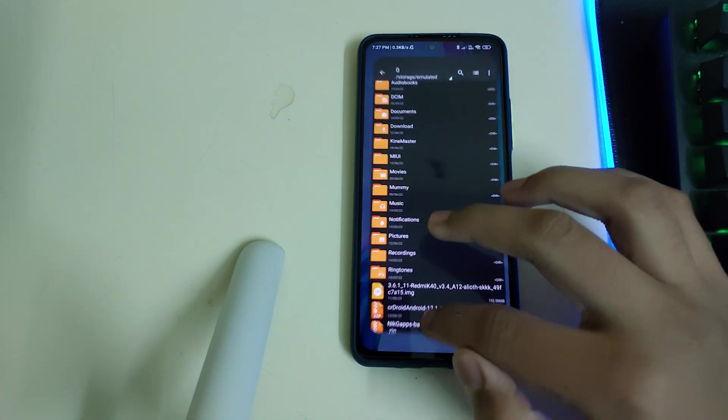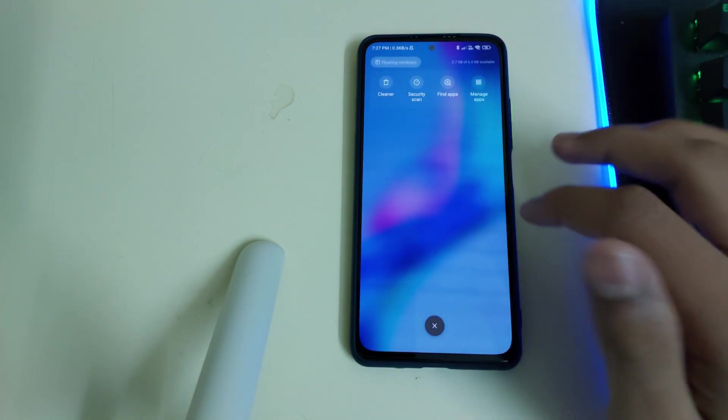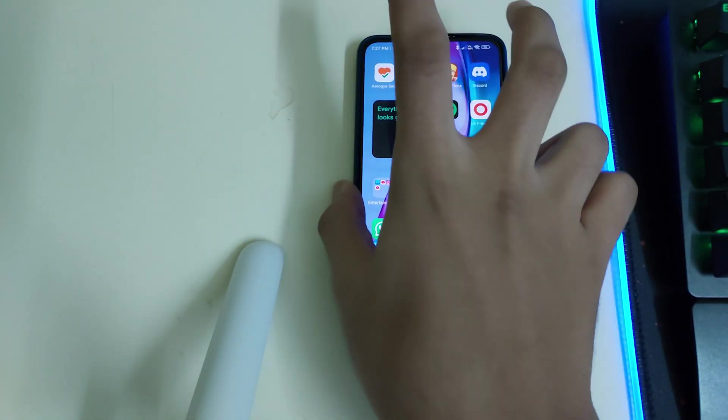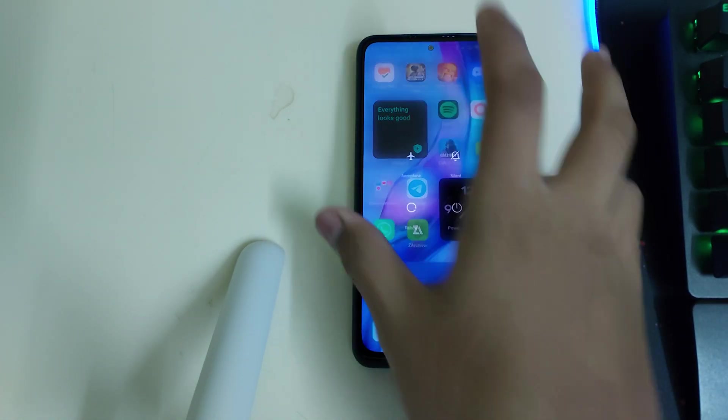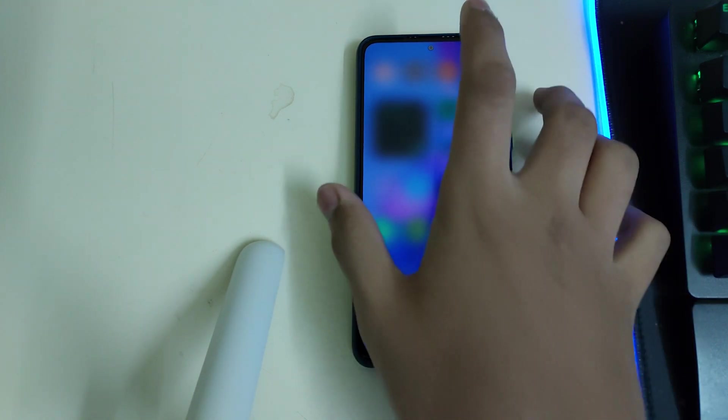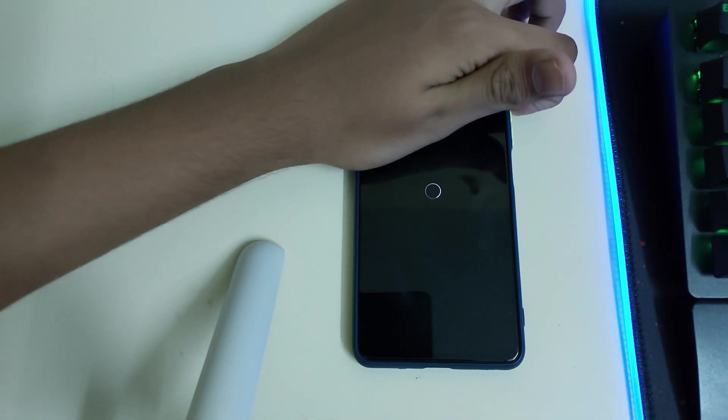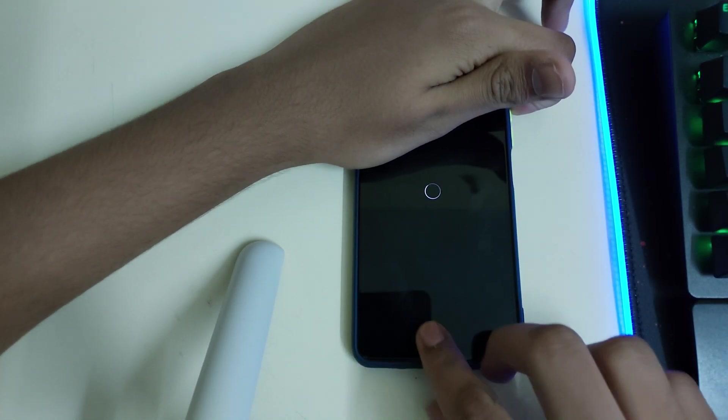Once you have all the required files, you can reboot into recovery by clicking on reboot and keep pressing your power up button until your phone reboots into TWRP.